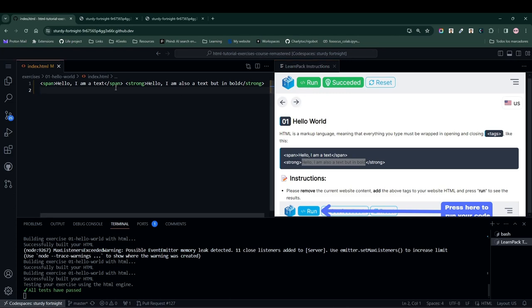Remember to never forget to close your HTML element. The opening tag will always come before the closing tag.